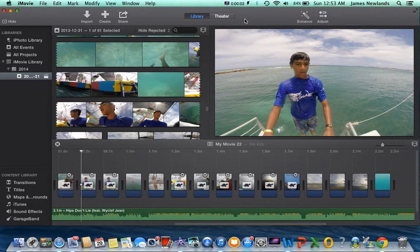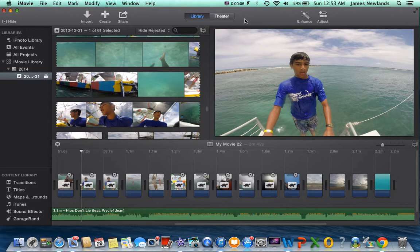What's up guys, James here. Today I'm going to show you guys how to do slow motion in iMovie. To get started, if you want to have slow motion...